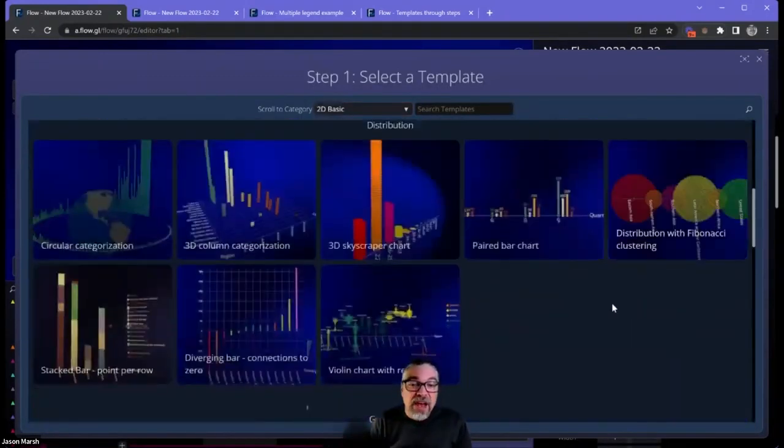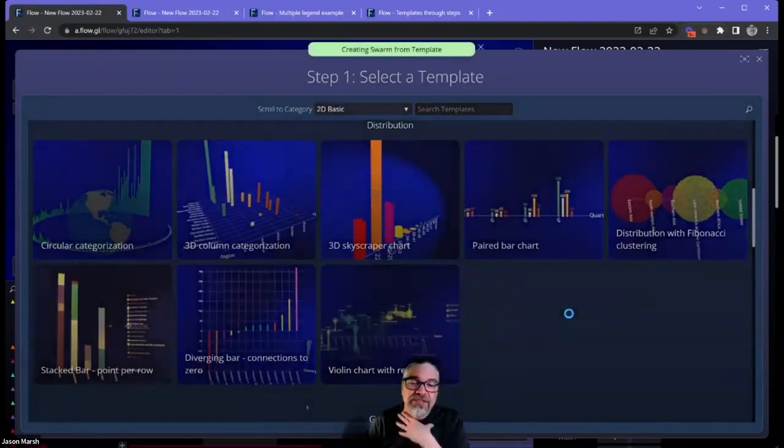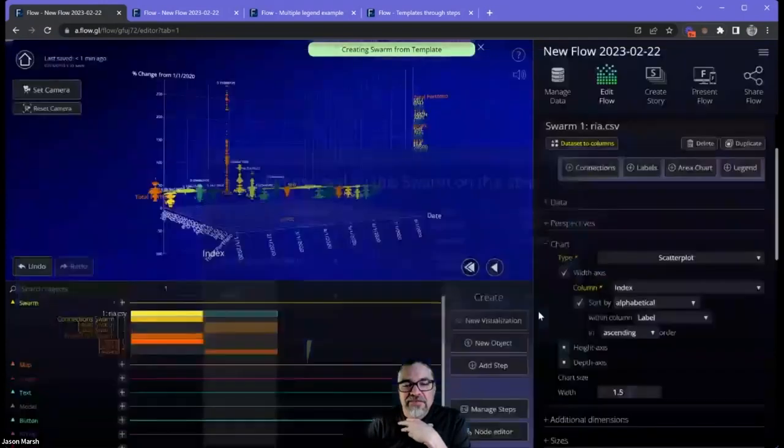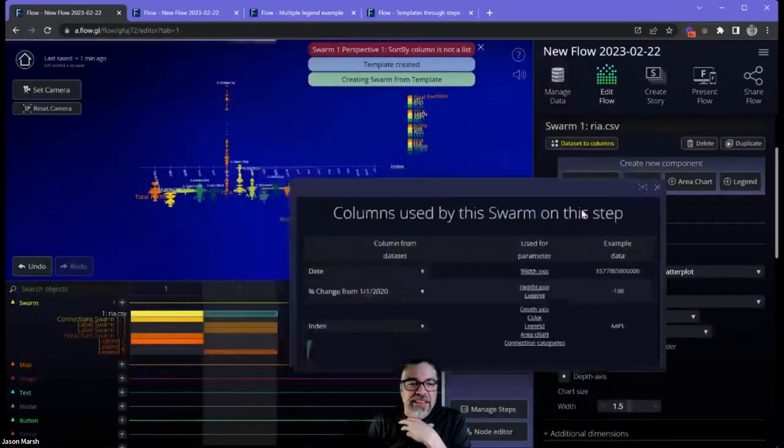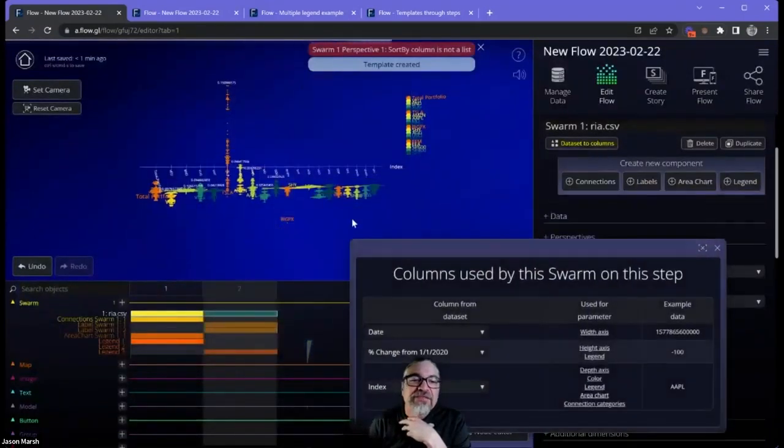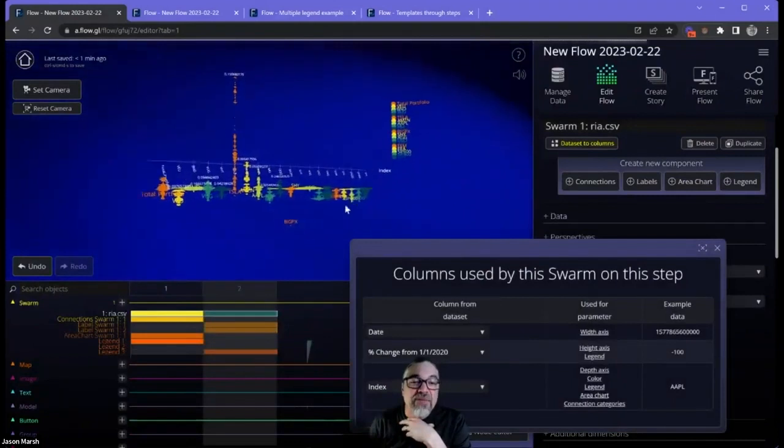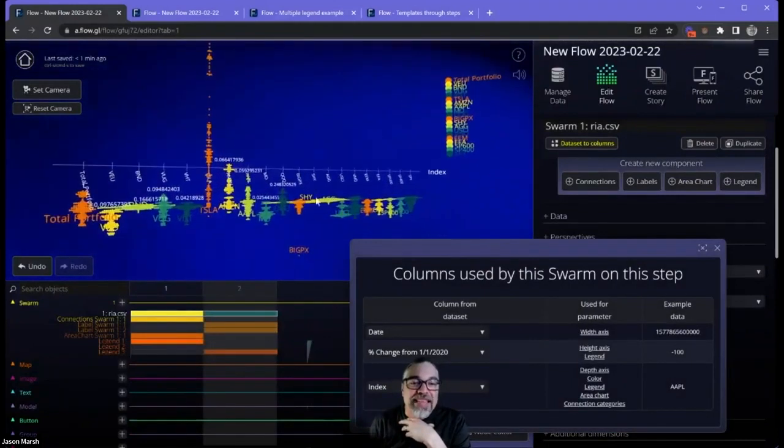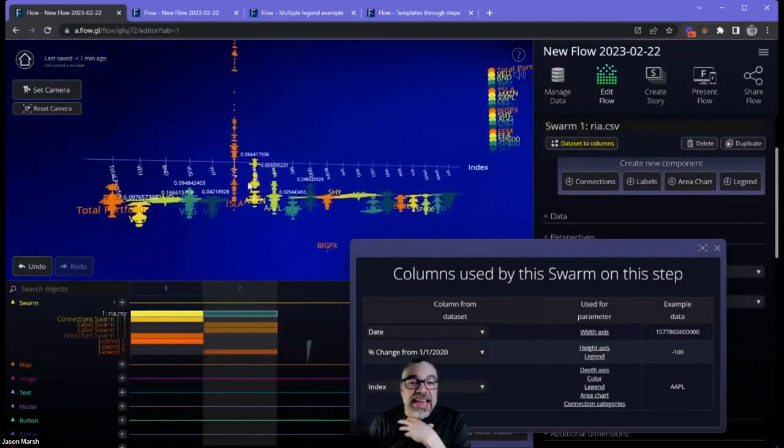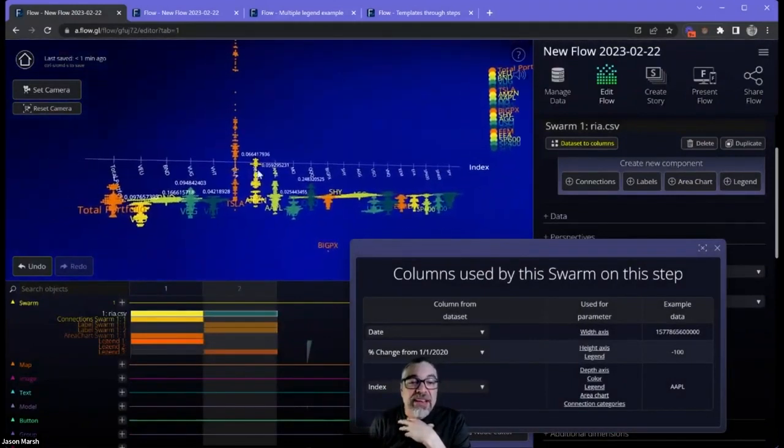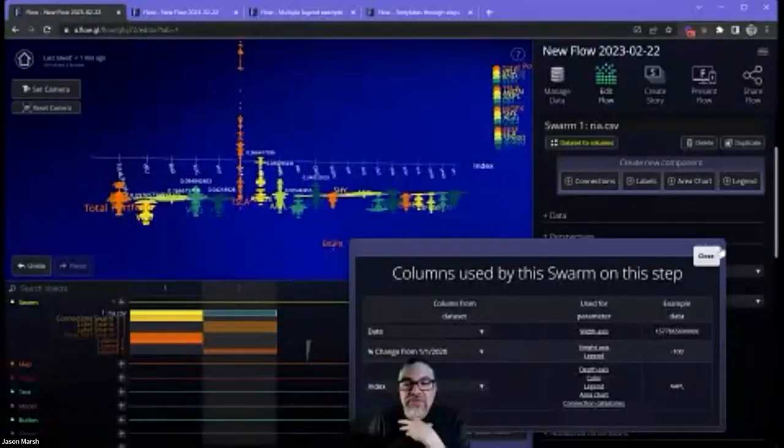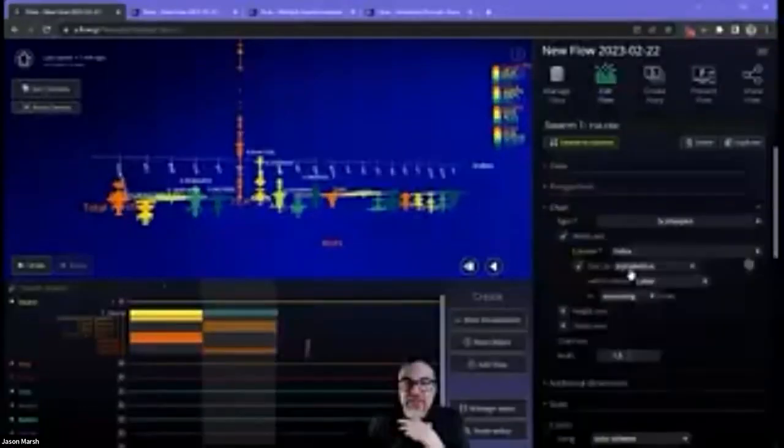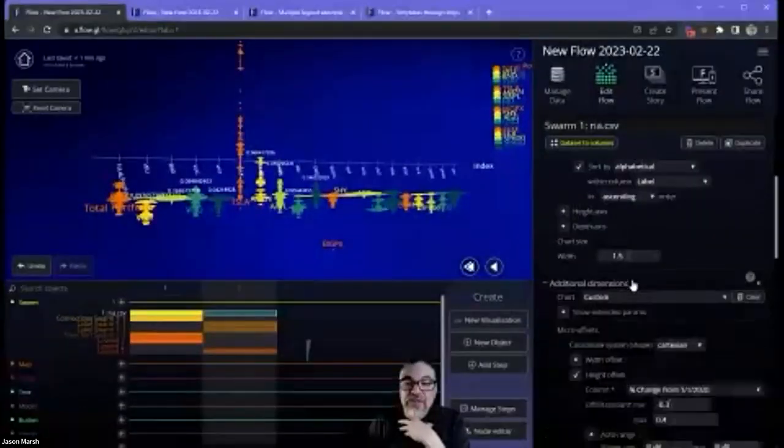Here's a totally different visualization. A violin chart is no longer a 3D scatterplot. Instead, it's going to take all of the data points and decide how to lay them out based on something that we call additional dimensions.